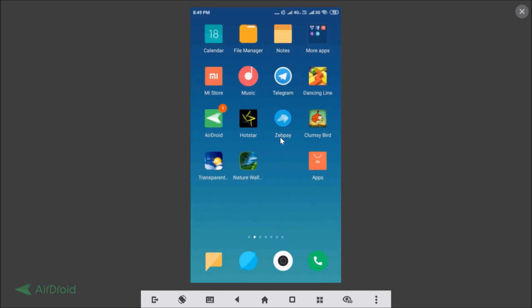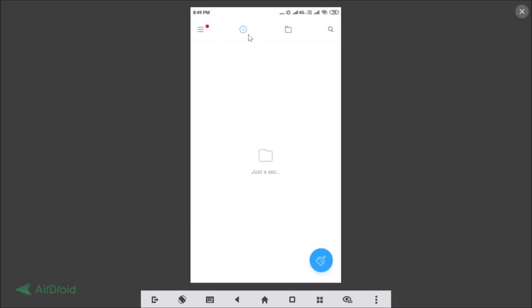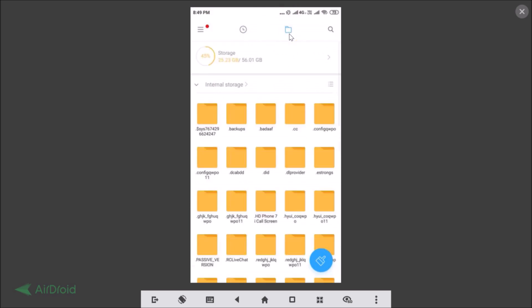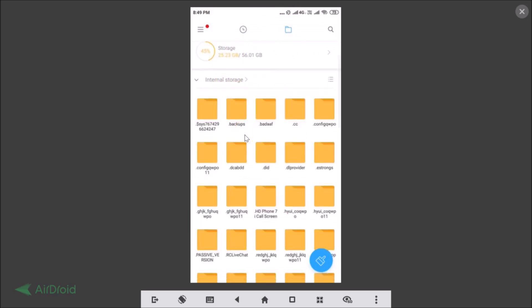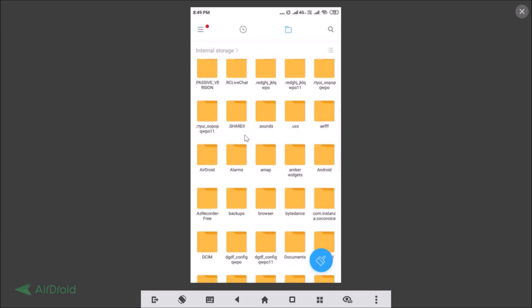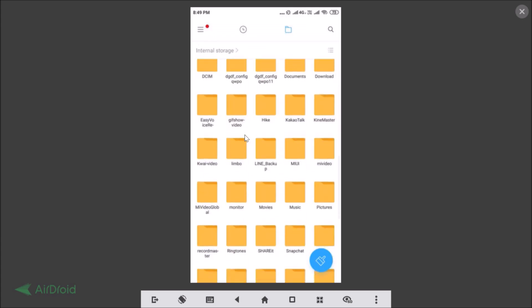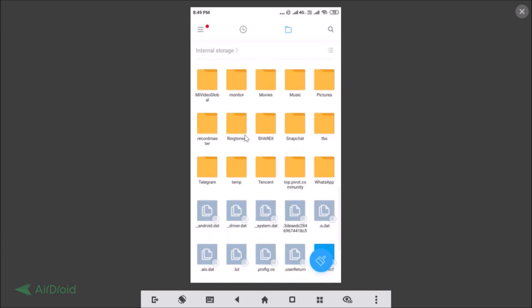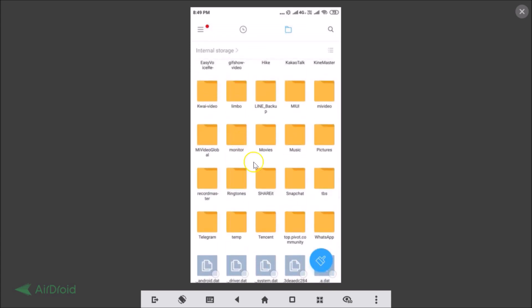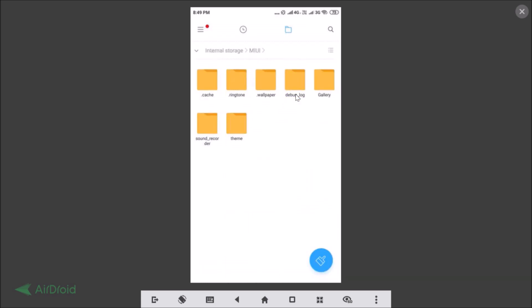Here you can find your call recordings. Just open the File Manager and go to internal storage. You need to find the MIUI folder. Here we have our MIUI folder. Just tap on it to open it and here we have Sound Recorder. Tap on it.